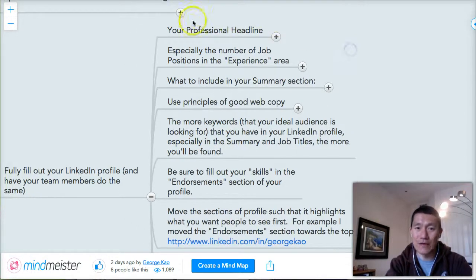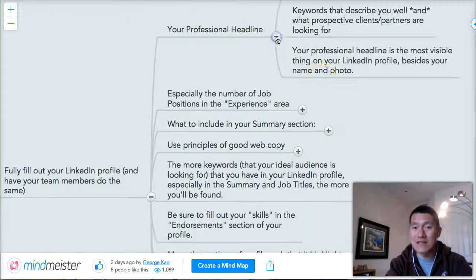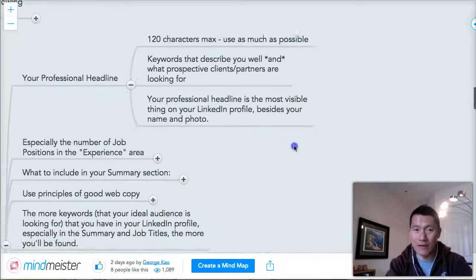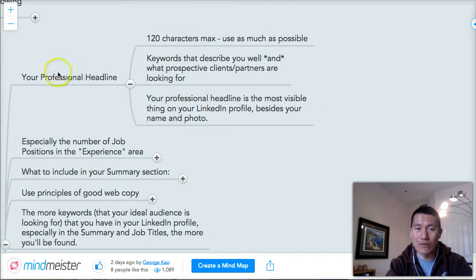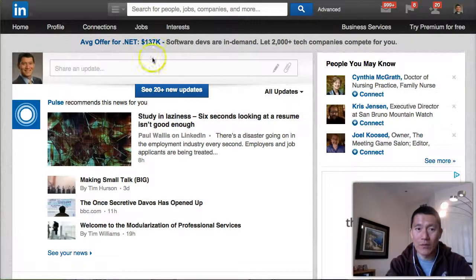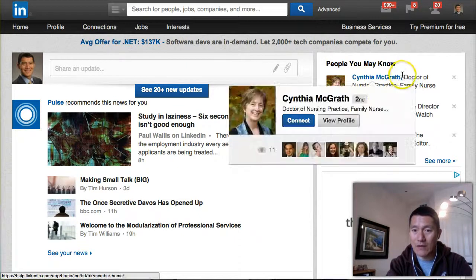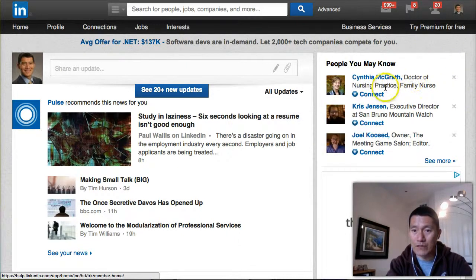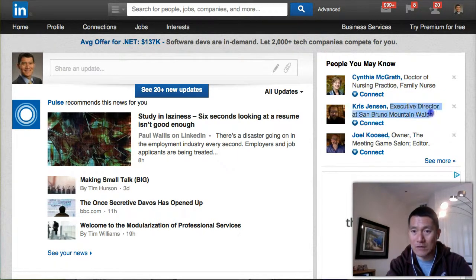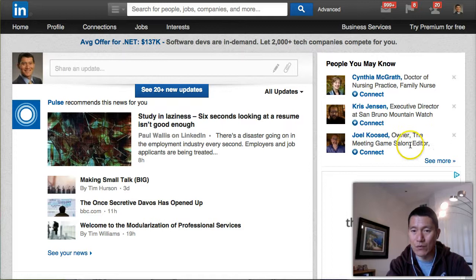The first thing about your LinkedIn profile is your professional headline — it's probably the most important thing. Let me show you what the professional headline is. When I go to my LinkedIn profile, or under 'People You May Know': Cynthia McGrath — 'Doctor of Nursing Practice, Family Nurse' — that's the headline, the professional headline. Chris Jensen — 'Executive Director at San Bruno Mountain Watch' — that's a headline. 'Owner, The Meeting Game Salon, Editor' — it kind of cuts off, but there's more.